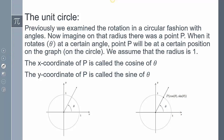Previously when we examined the rotation in a circular fashion with angles, we had some sort of rotation, an initial side, and then a terminal side. Now we're going to say we have some sort of point P after this rotation, and we're going to assume that the radius is going to be 1. The x-coordinate of that point is going to be the cosine of theta, and the y-coordinate of P is going to be the sine of whatever that angle is. So that point P, instead of x, y, it's going to be cosine theta, sine theta.